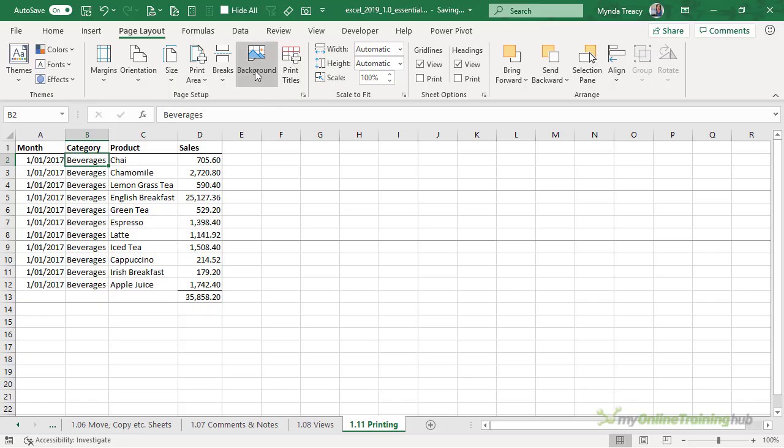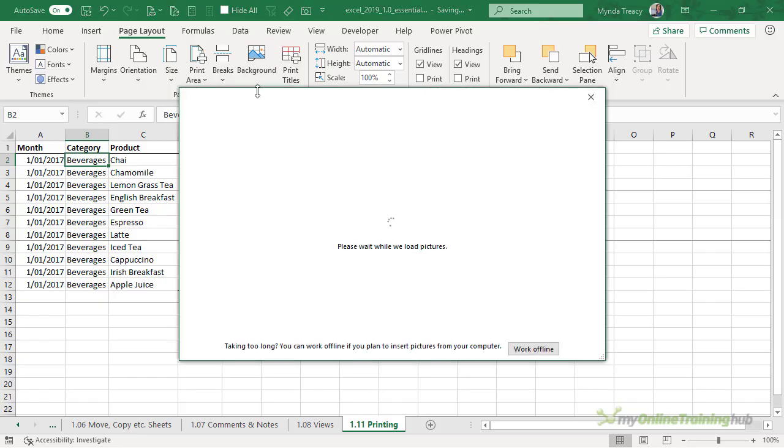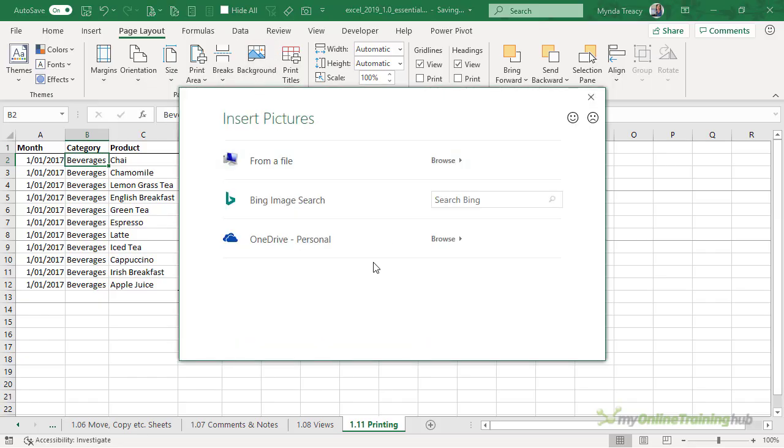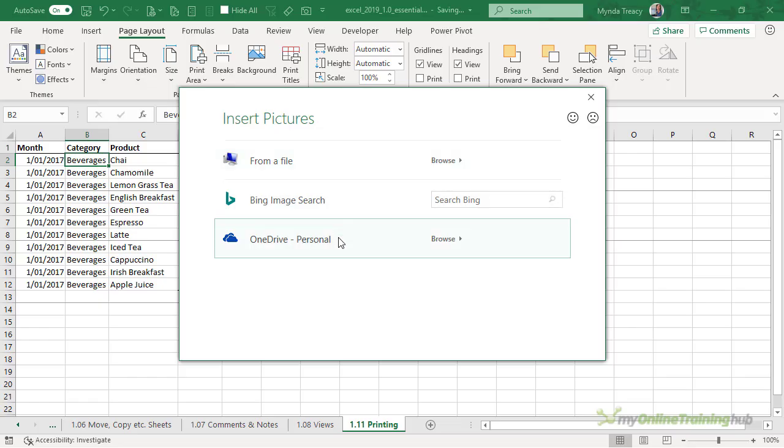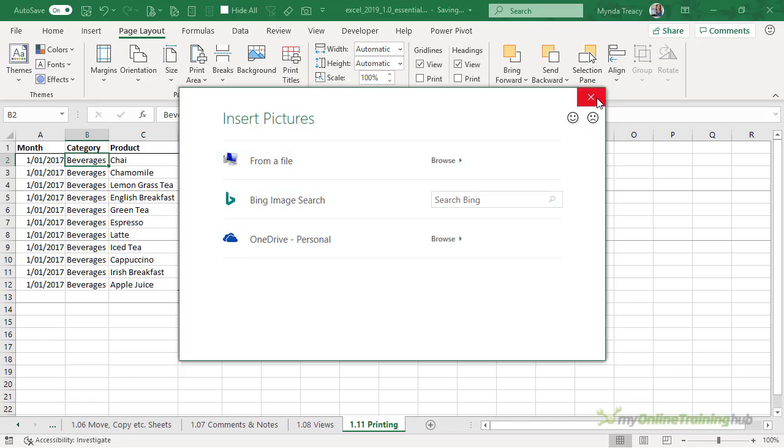One more thing that you can do is insert a background. This is an image file, so you can choose from one you have on your PC or look for one on Bing. If the image isn't big enough to fill the whole sheet, which it's unlikely it will be because there's over a million rows, it will be tiled in the background.